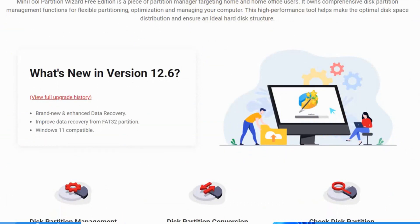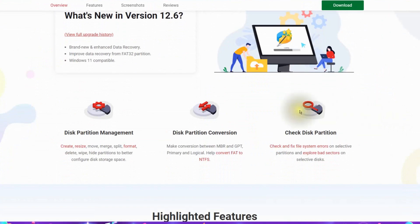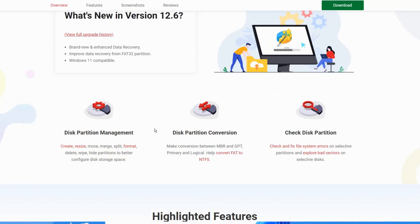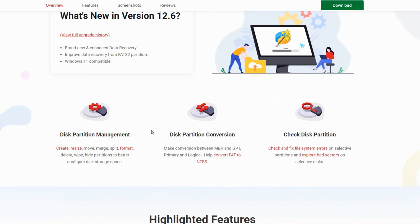It is a multi-functional tool with over 50 features. It can manage your partitions and your disk in all aspects, from partition creation to data recovery and system migration. The MiniTool Partition Wizard is also a multi-lingual tool, available in English, Japanese, German, French, Italian, Korean, Spanish, and Portuguese.